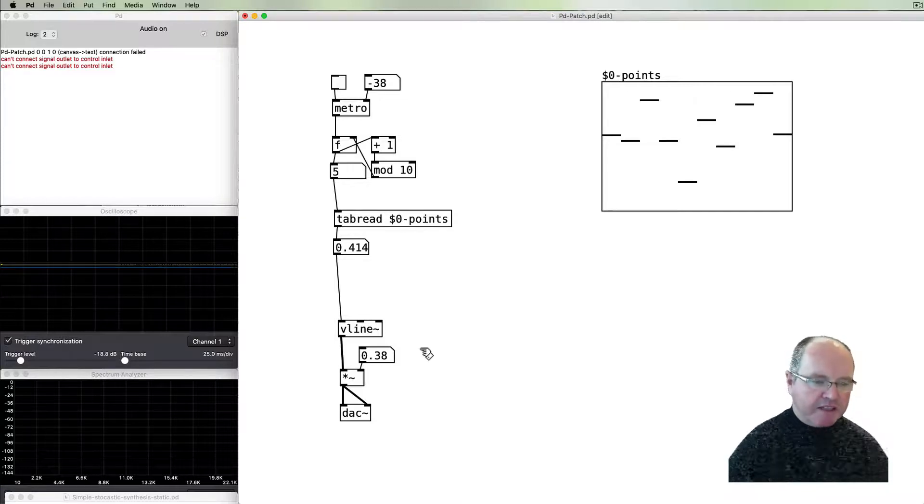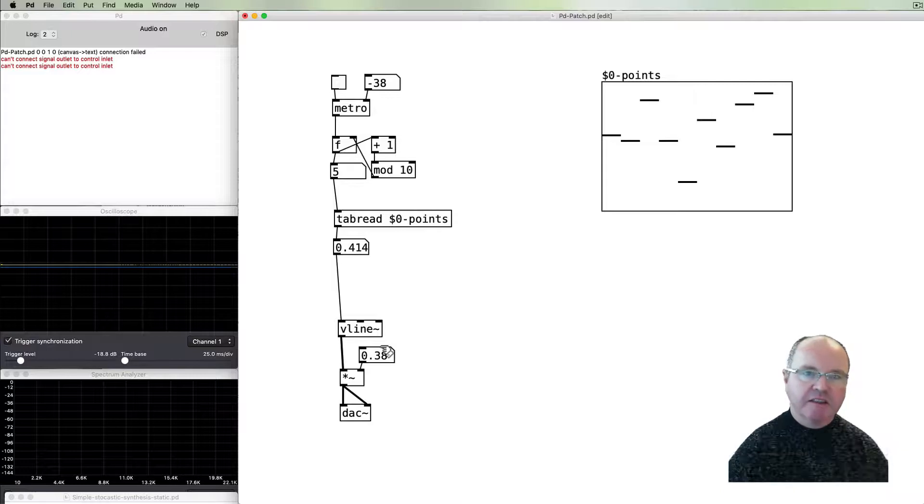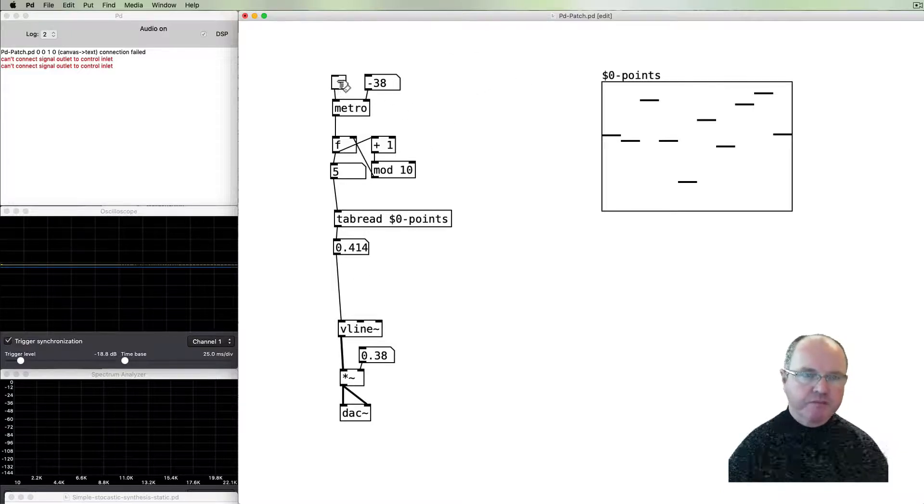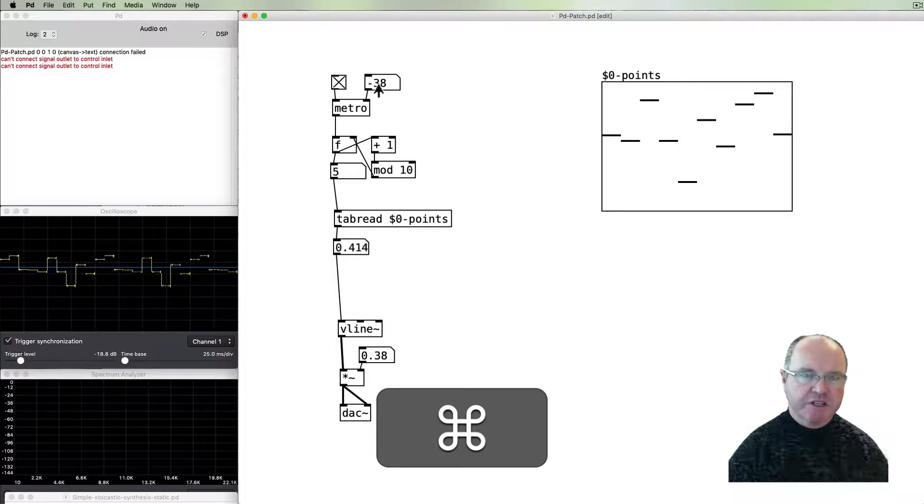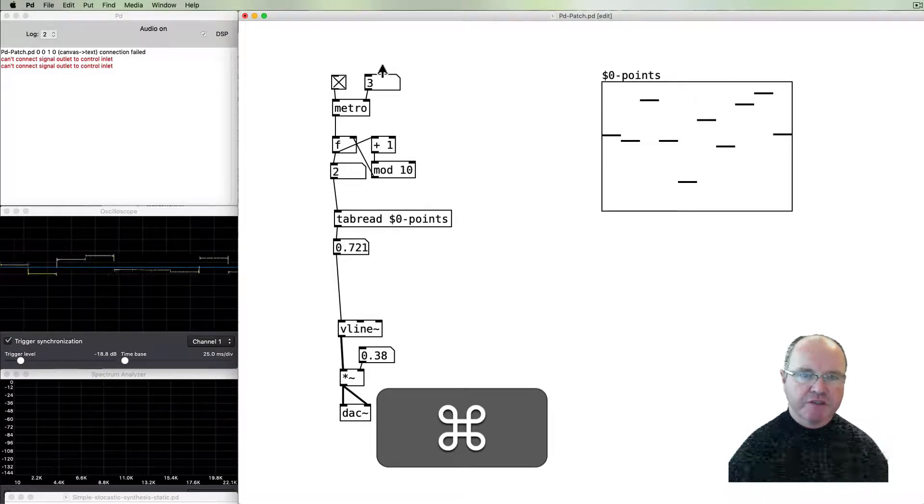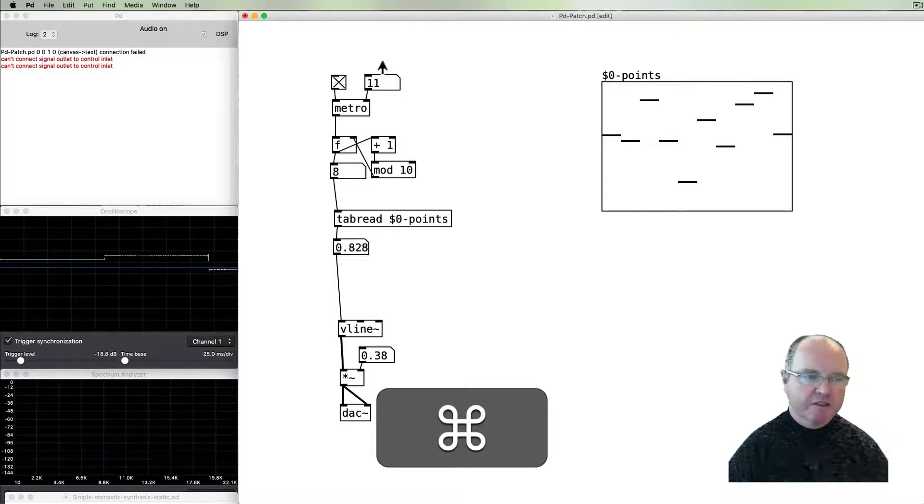This process here is the basis for our generative synthesis. We can make it slightly more interesting because at the moment we're changing our frequency by changing our metronome speed, but it's pretty coarse as you can hear.